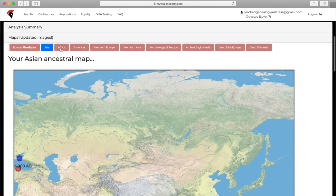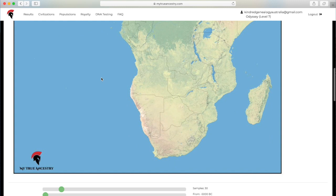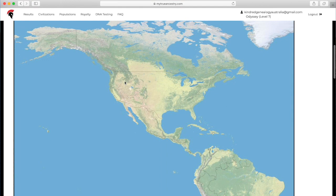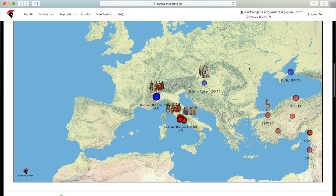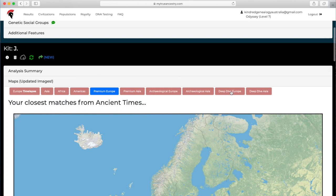She's got a couple showing up in the Asia map. But you can also, obviously, at the bottom of the map, it has the different options, so you can change the parameters and then you might get different samples show up. Nothing for Africa or the Americas. Premium Europe is going to be the more zoomed in, higher quality map.